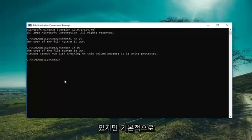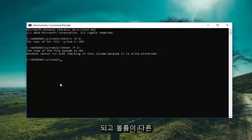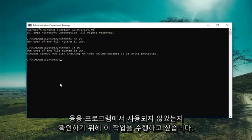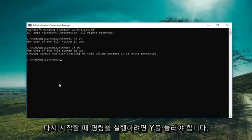So basically this would force the check disk utility to run and if the volume wasn't used by another application you would have to press Y to execute the command upon restarting.